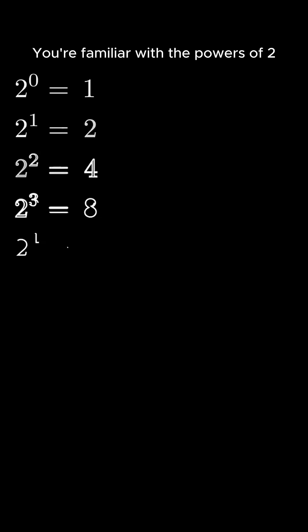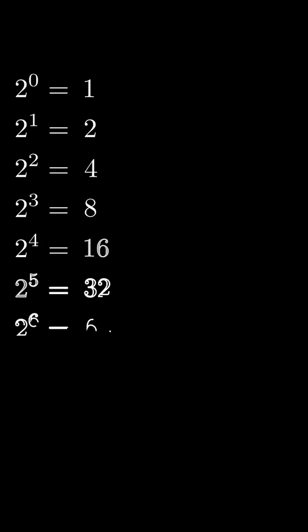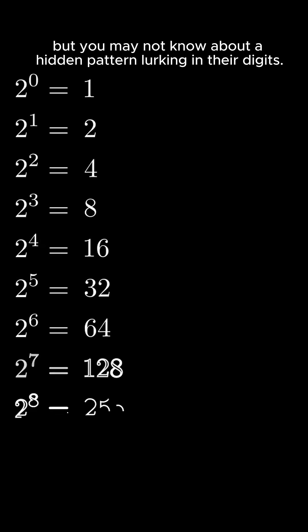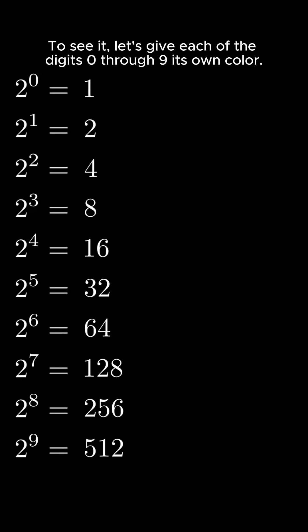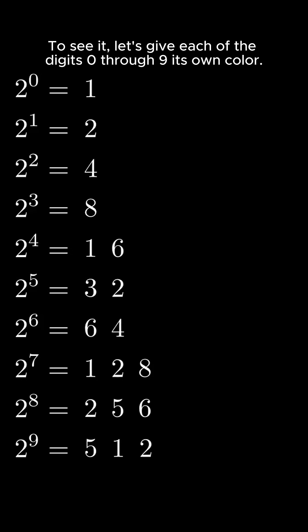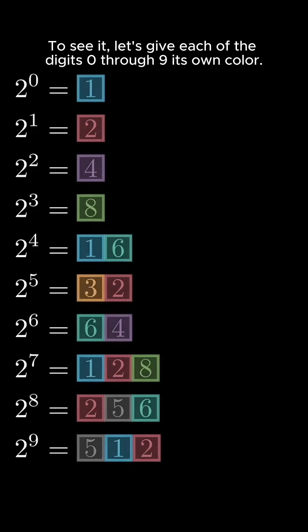You're familiar with the powers of two, but you may not know about a hidden pattern lurking in their digits. To see it, let's give each of the digits 0 through 9 its own color.